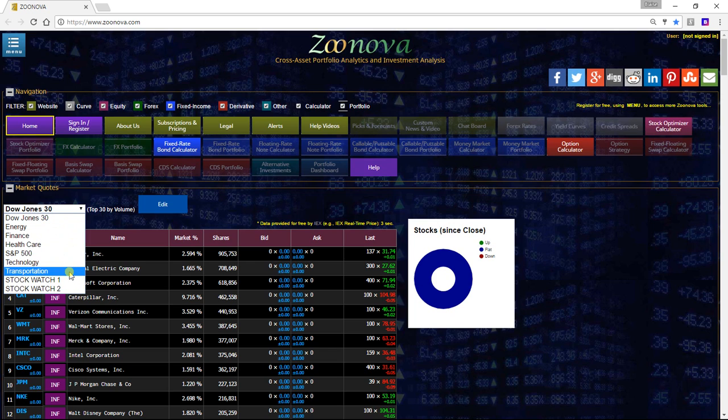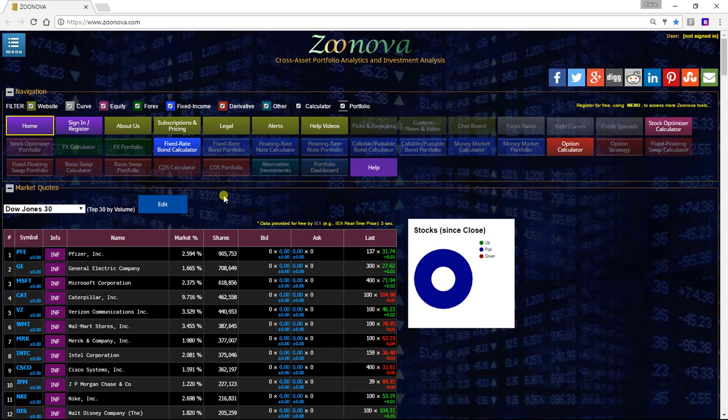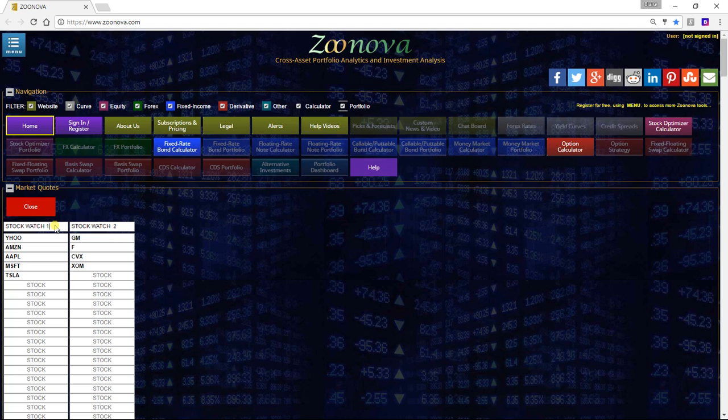Without logging in, you can create two different stock watches. To use the stock watch, you would simply hit the edit button and you could come into the top cell and name the stock watch whatever you'd like to name it for one and two.